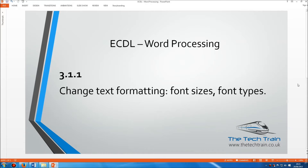Welcome to the ECDL Word Processing Module, Section 3.1.1. Here we have to know how to change text formatting, including font sizes and font types.